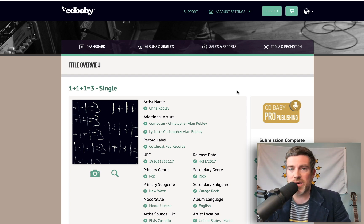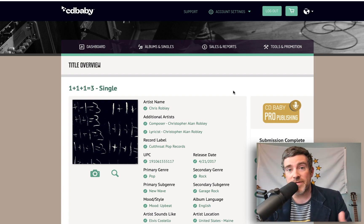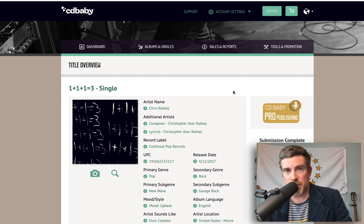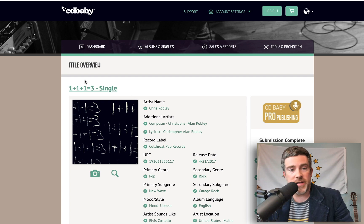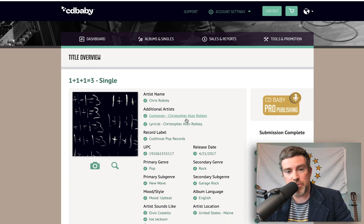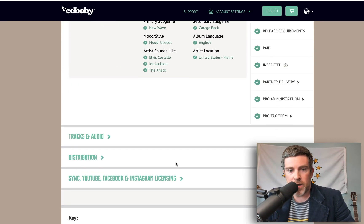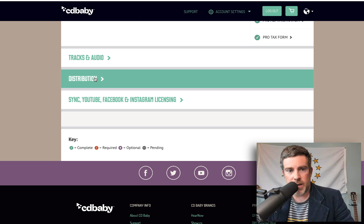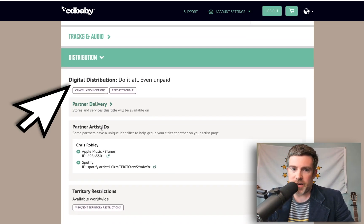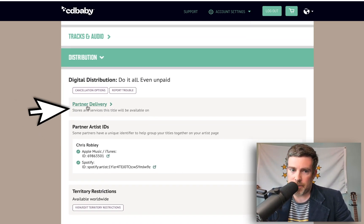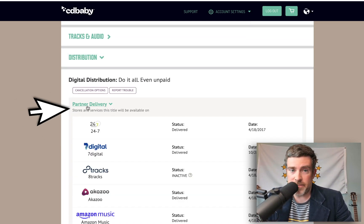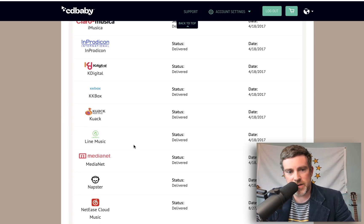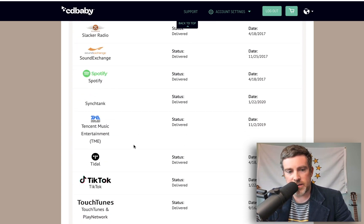The first thing you're going to want to do if you're using CD Baby to distribute your music is make sure that we have sent your music to Spotify with a future release date. Go to the title overview page for the particular single or album you want to do the pre-save for, scroll down and click Distribution, scroll down a little more and click Partner Delivery, and then find Spotify in that list.